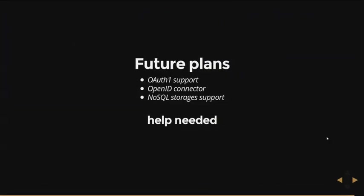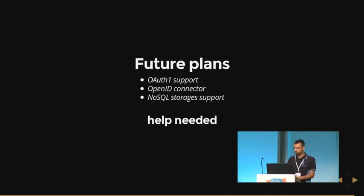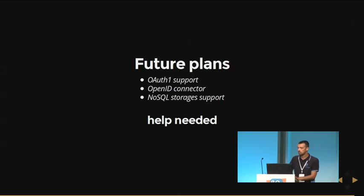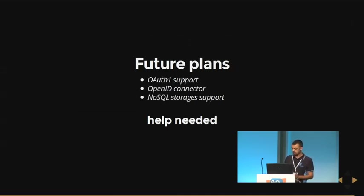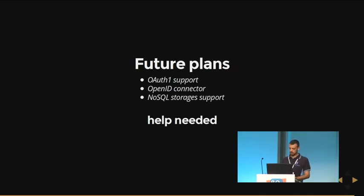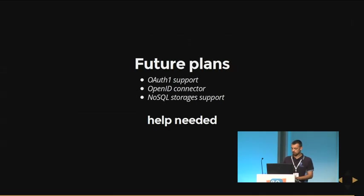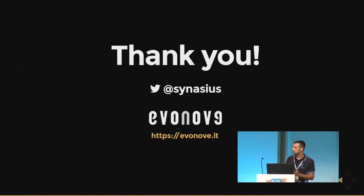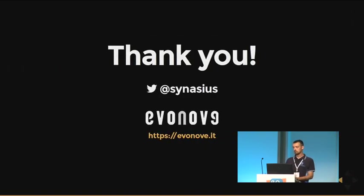The future plans for Django OAuth Toolkit are to support OAuth1, maybe add support for the OpenID Connect RFC, which I really don't know. I still have to read the paper. And add NoSQL storage support for the application storage. So we need some help. And thank you. That's all.